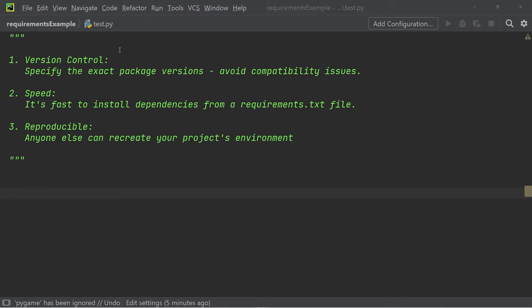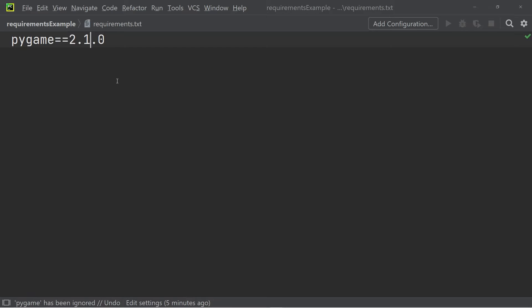What exactly is a requirements.txt file? Let me briefly open one up. Yes, that's all there is to it. I have a very simple requirements.txt file here and all it has is the module pygame and its version.